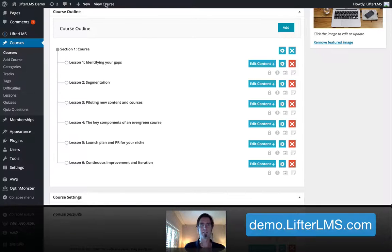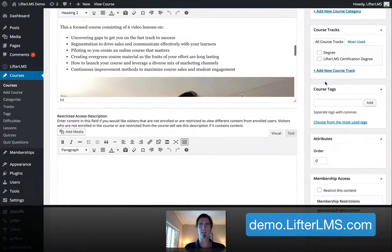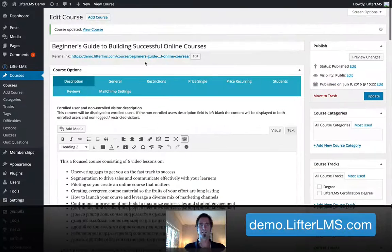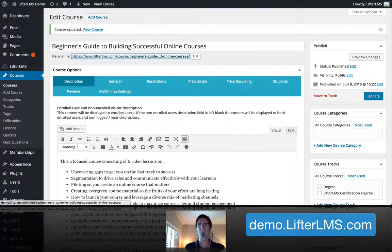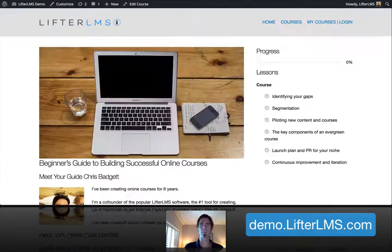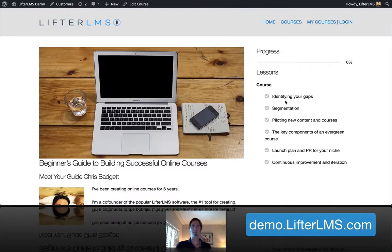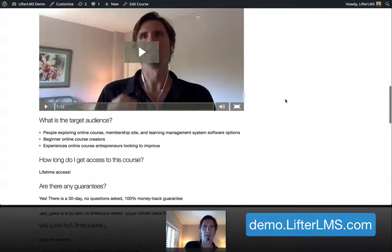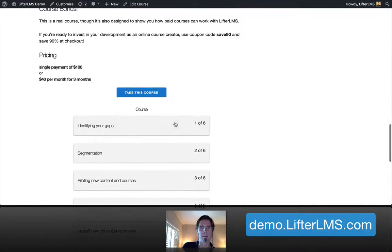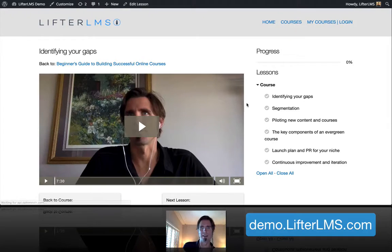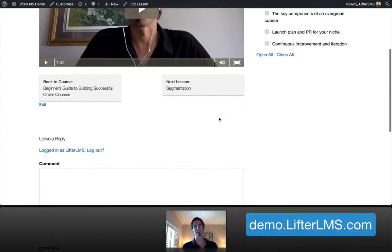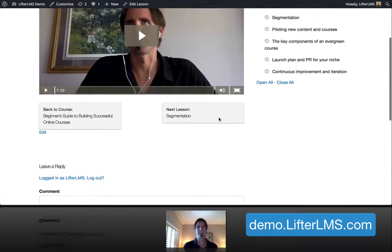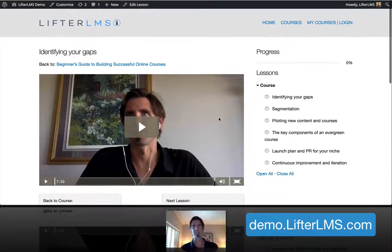So now, if we go to our course, you can see it here. And because I'm logged in as an administrator of the website, I can come in and I can see my lesson here.